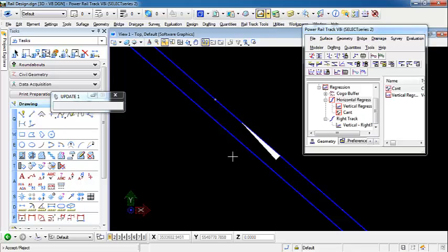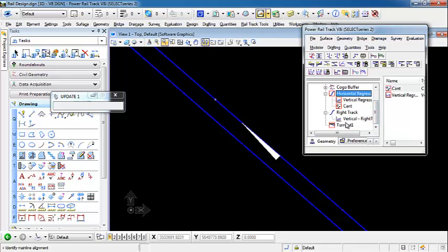I'm sorry, place it on the right side. And then I want to accept the placement of that turnout. And now, you can see under our geometry project, we have turnout 1 created.